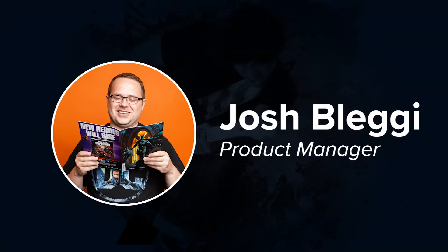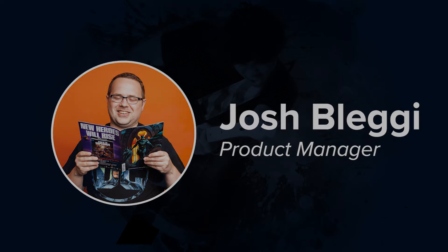Hey there, Josh Bludgey with eLearn Brothers here. In this video, I'm going to show you how to use your own custom fonts in Lectora Online projects.